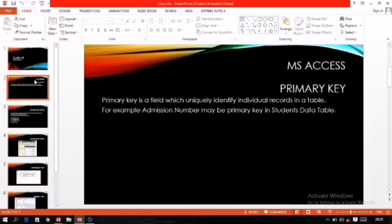Again, the definition: primary key is a field which uniquely identifies individual records in a table. When we set any field as a primary key, it accepts only unique values. Even if by mistake we enter the same value again, that value will not be accepted and an error message will display on the screen.